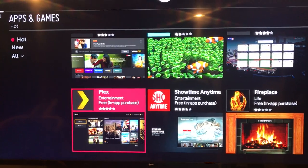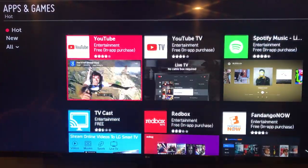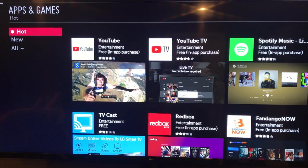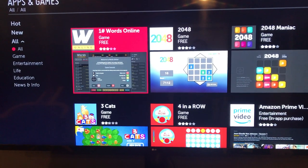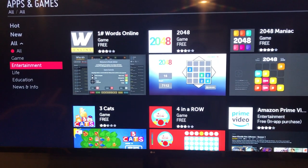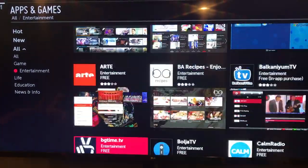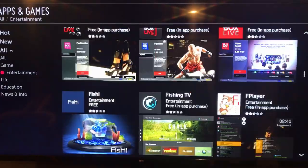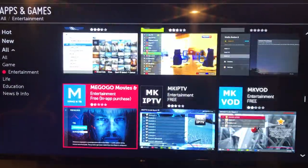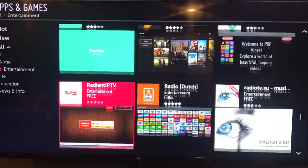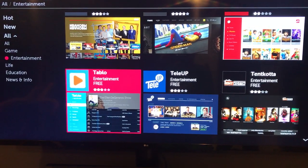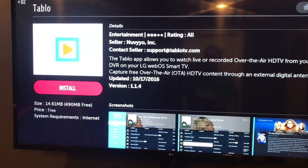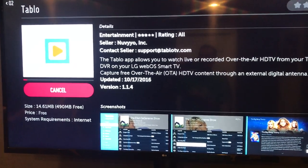If you just look in there you're not going to find Tableau because it's not on the hot list. You need to go to All. If you go to Entertainment and scroll down from there, eventually you will find Tableau — right there. You select that and then you can select Install.